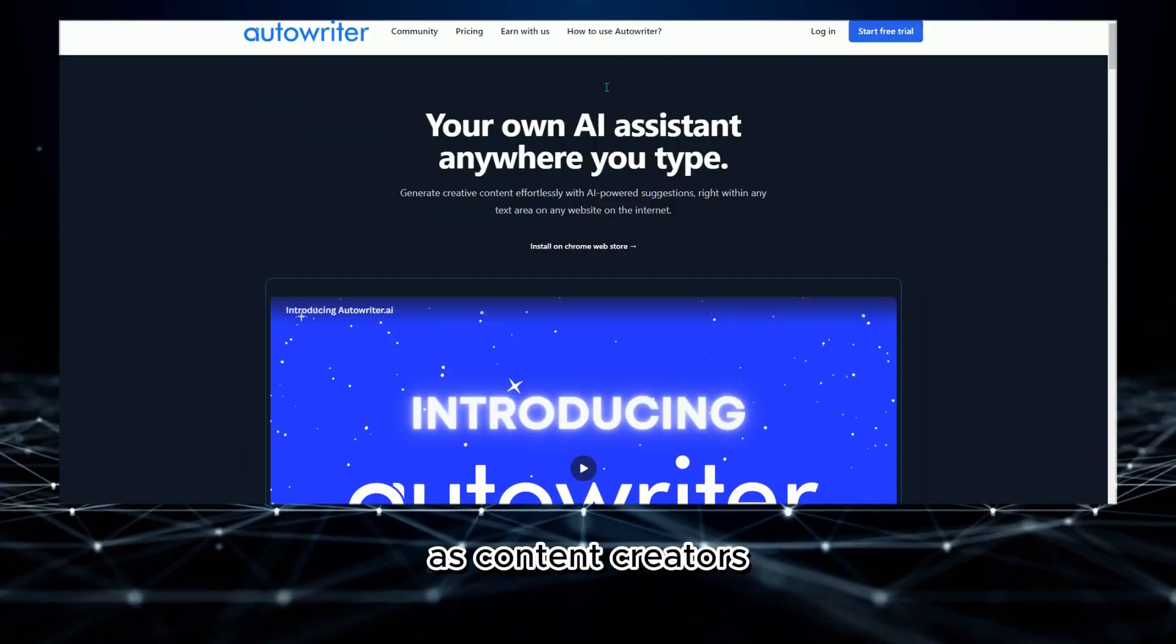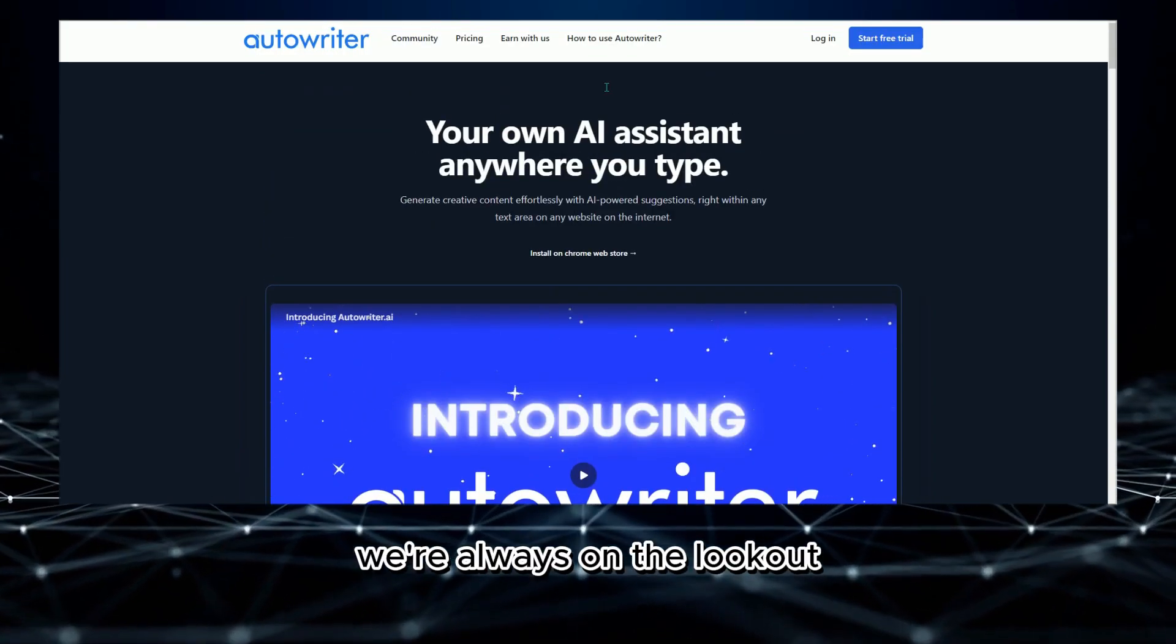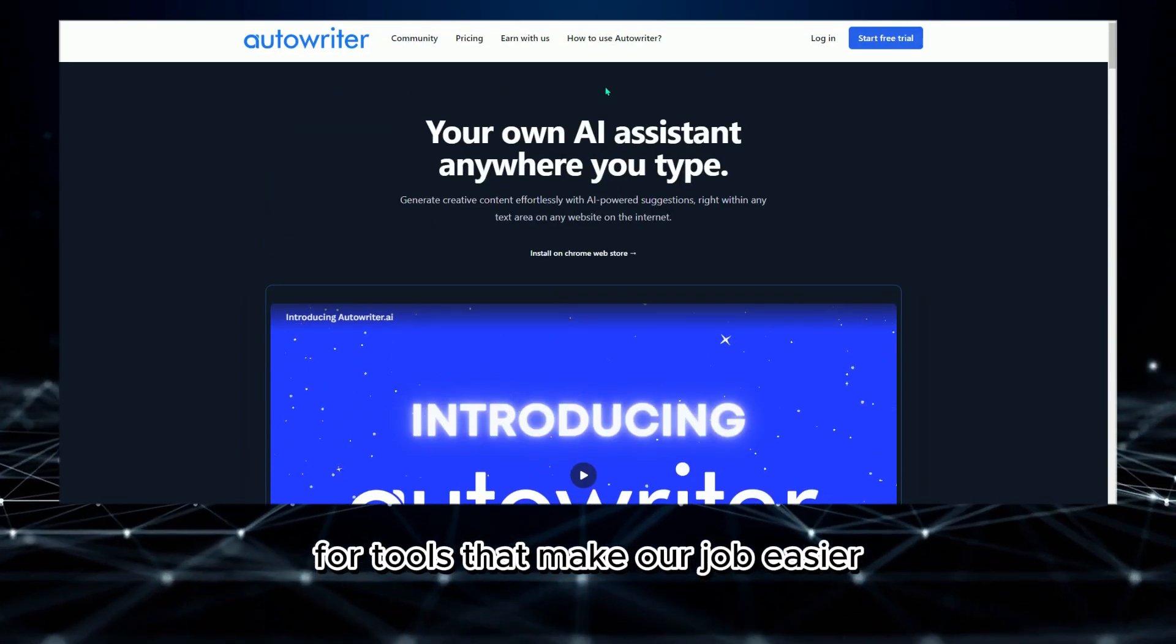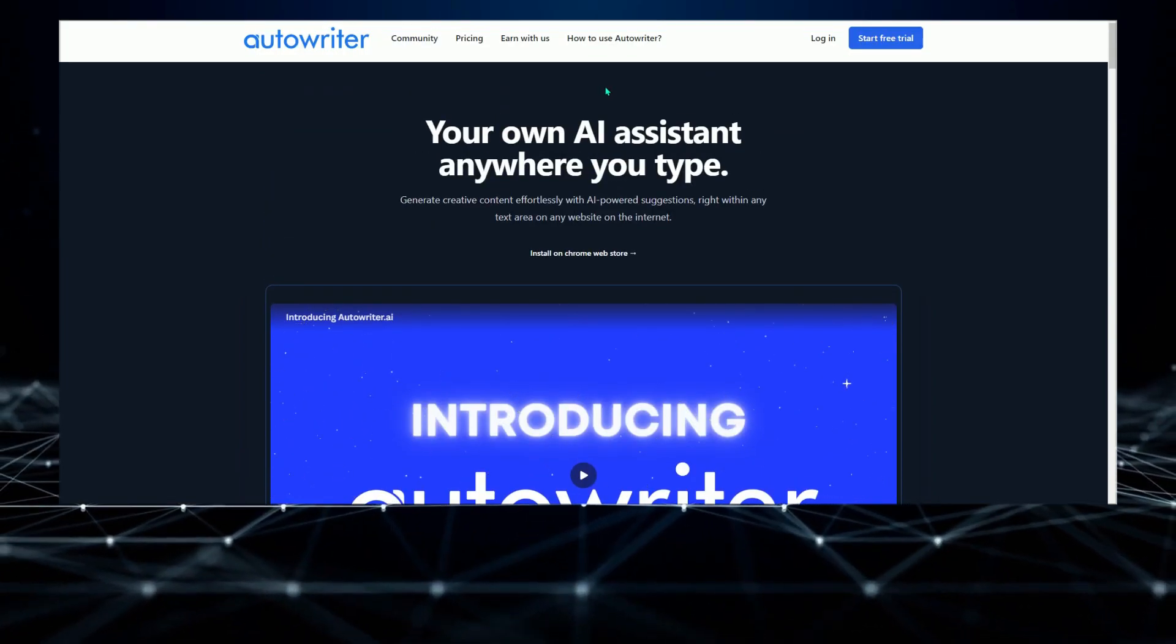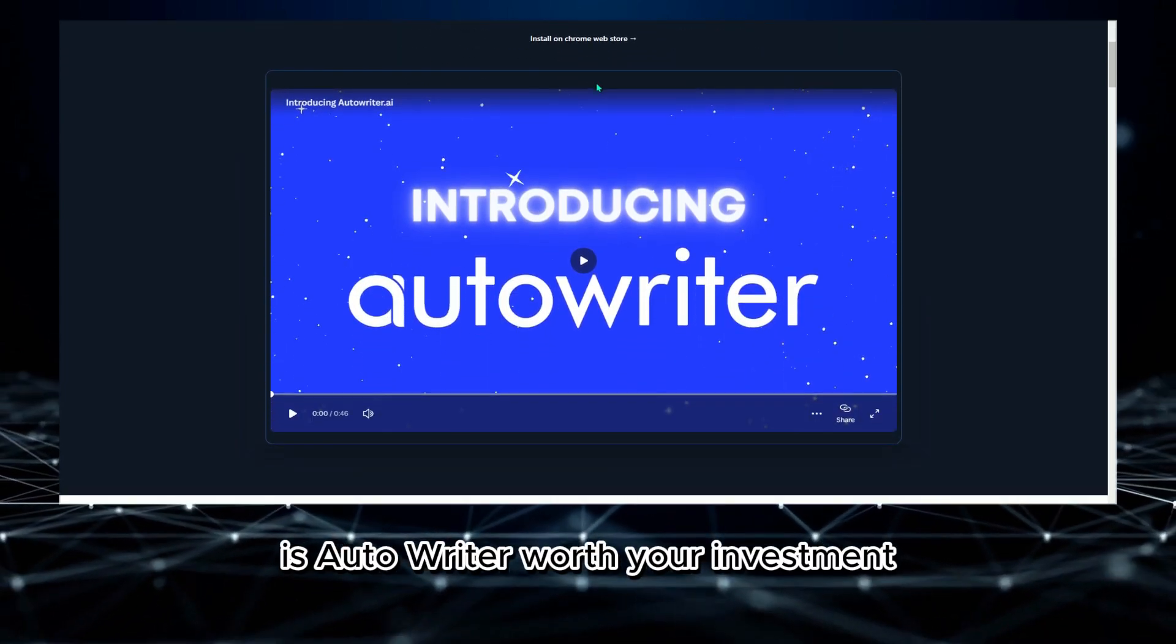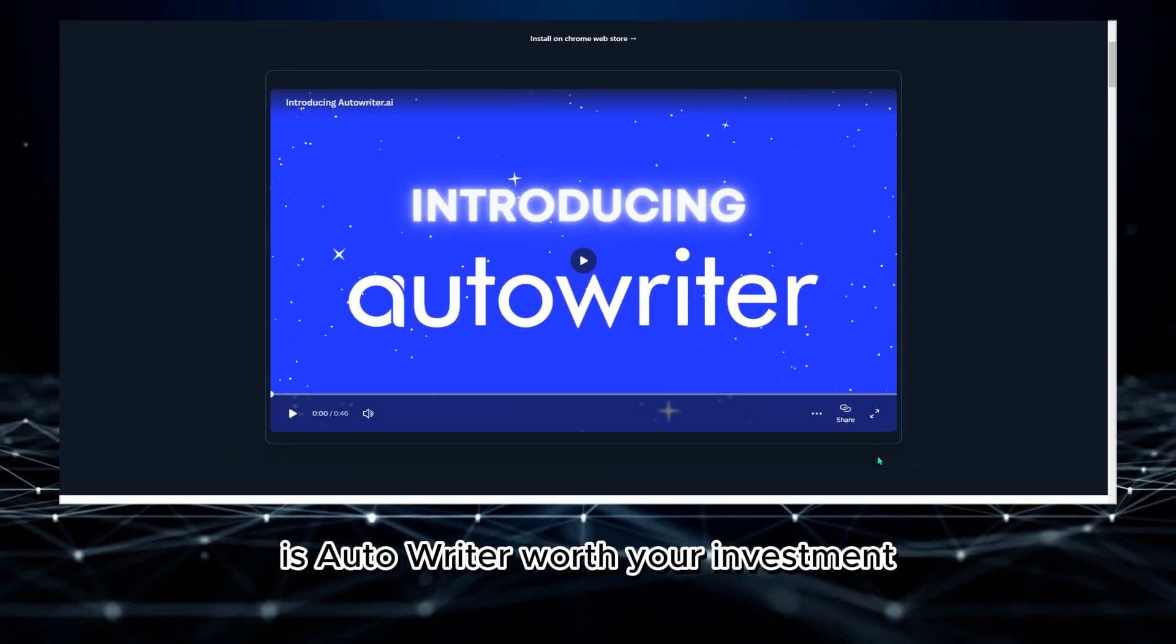As content creators, we're always on the lookout for tools that make our job easier. But the question is, is Autowriter worth your investment?